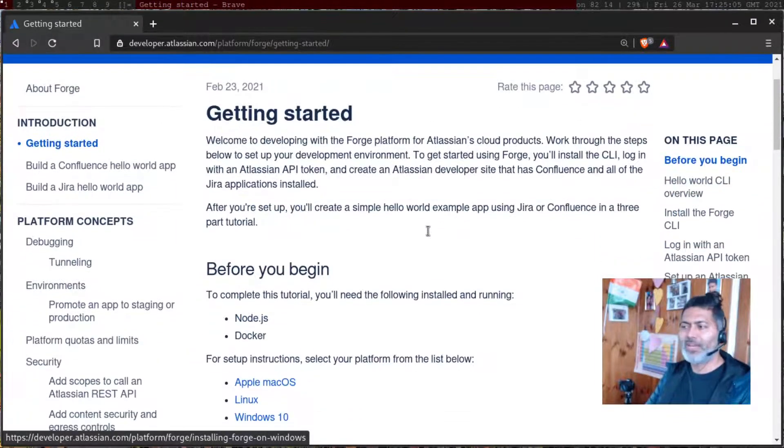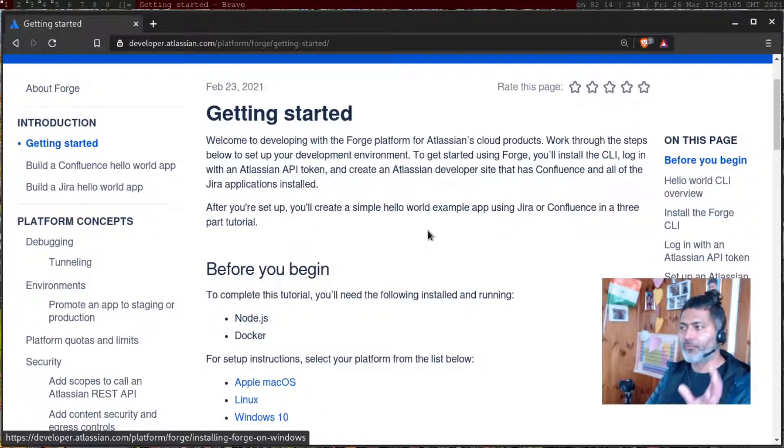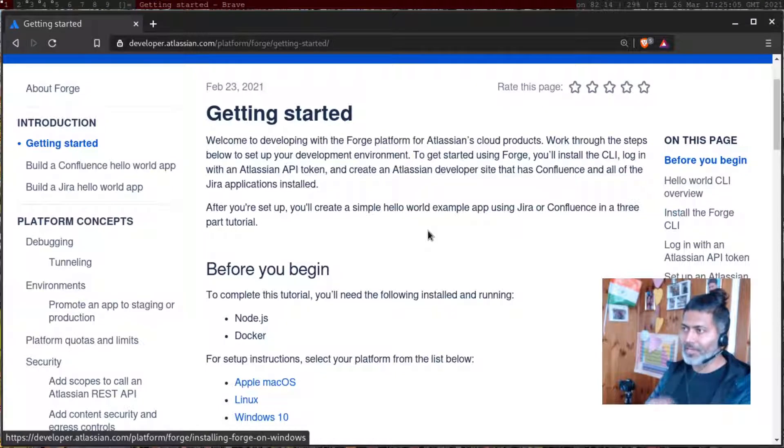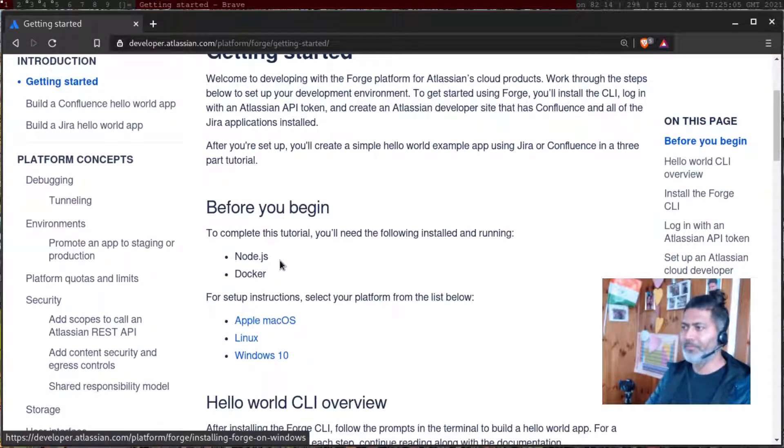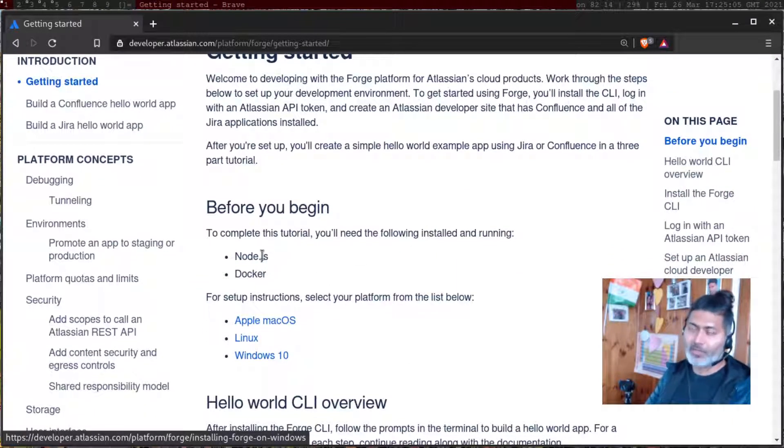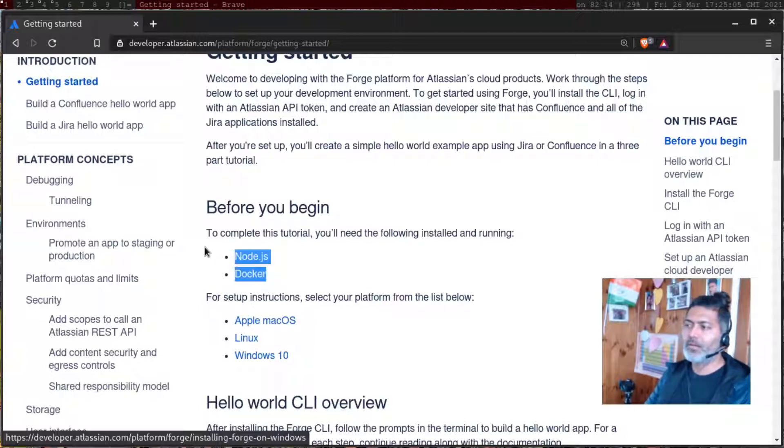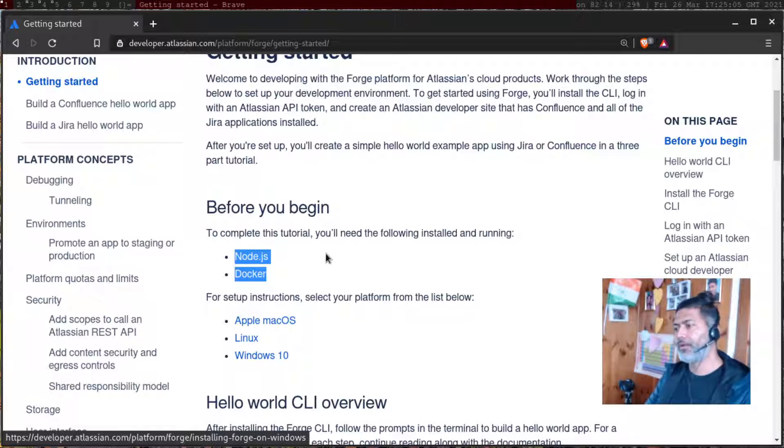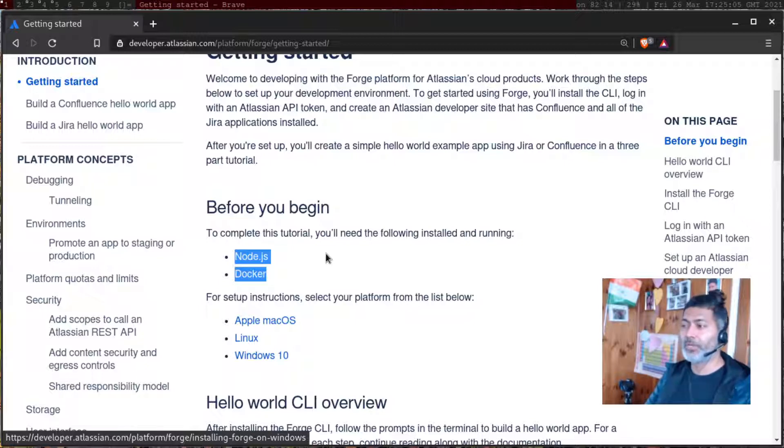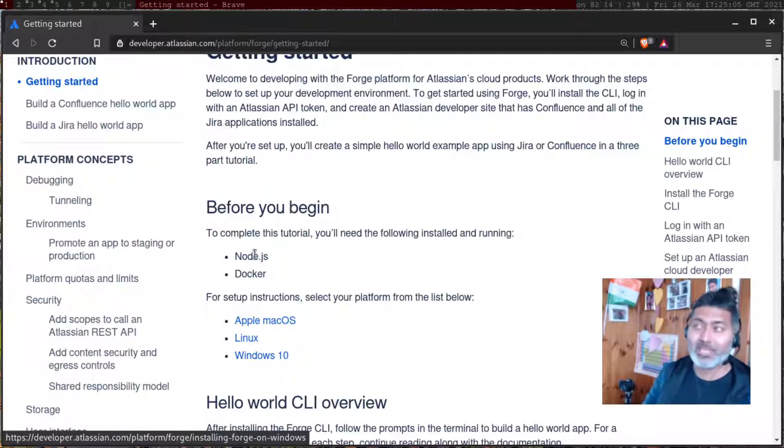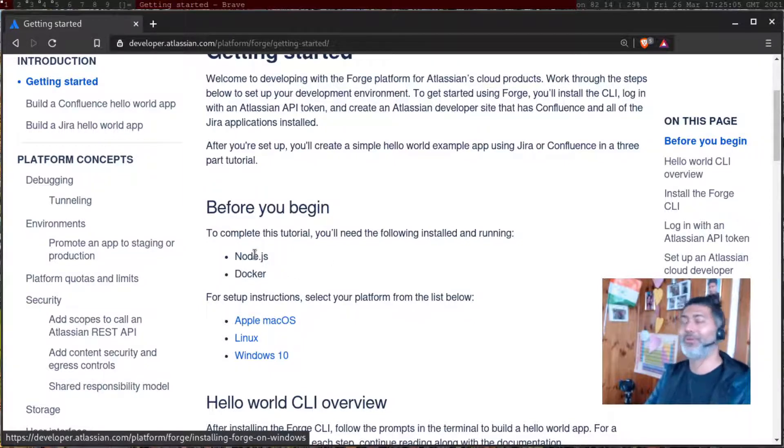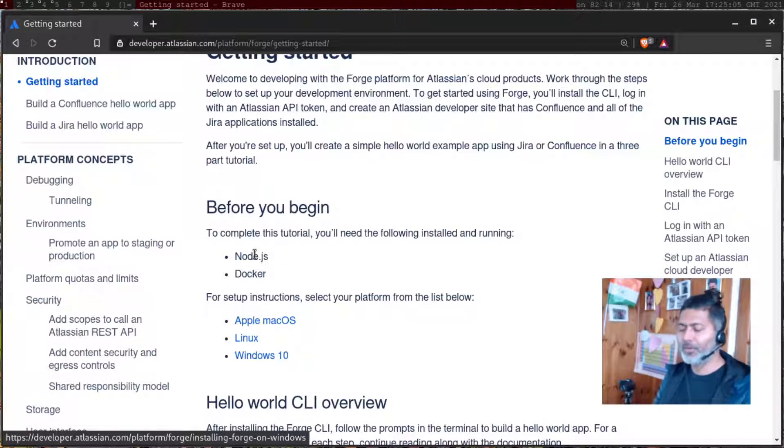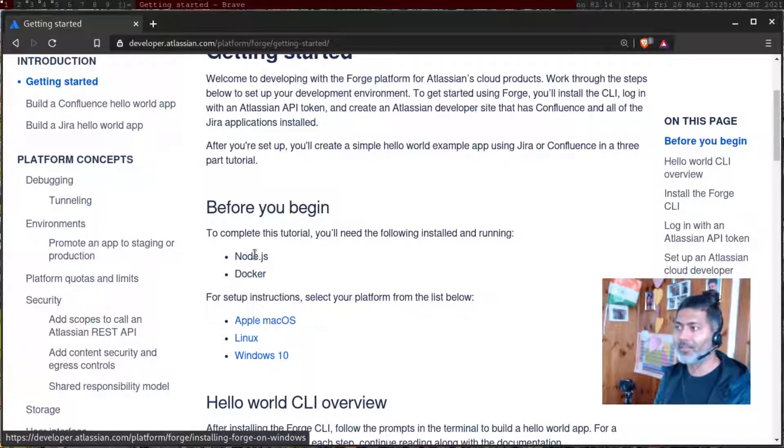For setting up the environment, we'll be installing Node.js, which I've done already, and you need Docker as well. So these are two main things that you need. If you want to do it on Mac, I believe you can use Homebrew. If you're using Windows, you can go to the Node.js website or Docker website.